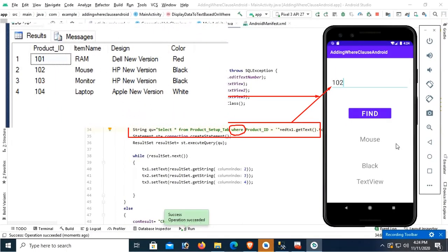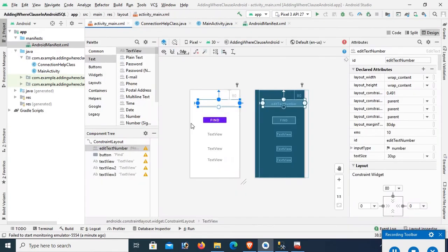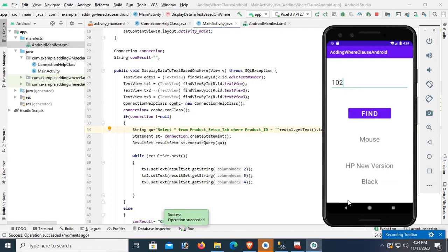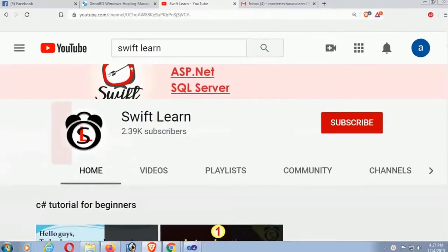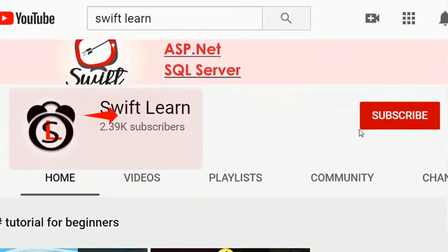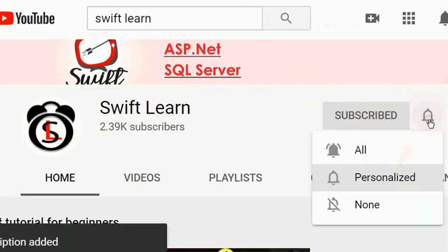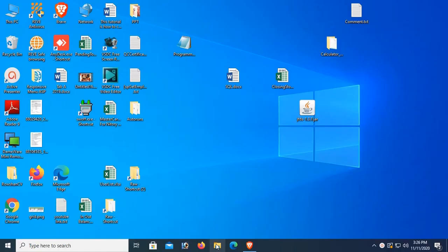Welcome to my channel SWIFT Learn. In this tutorial I will show you how to add a WHERE clause in Android Studio for SQL Server step by step. If you don't subscribe to my channel yet, please subscribe and press the bell icon for upcoming videos.